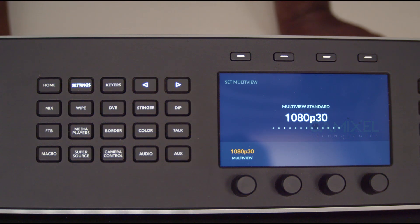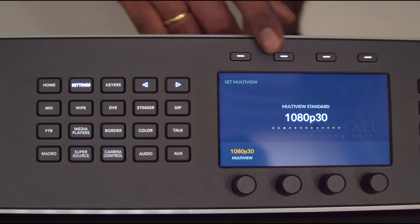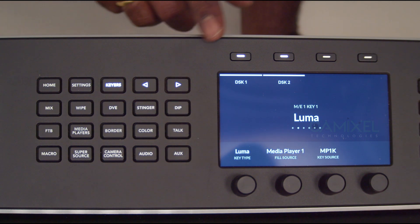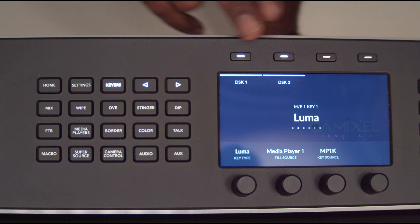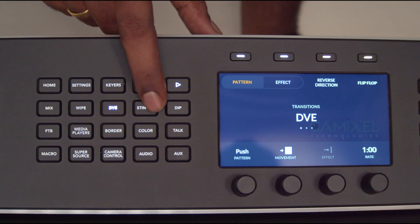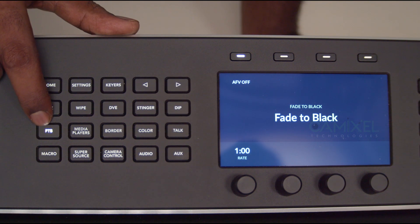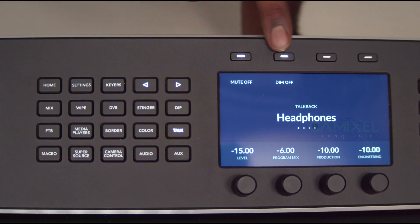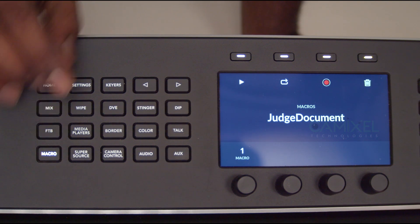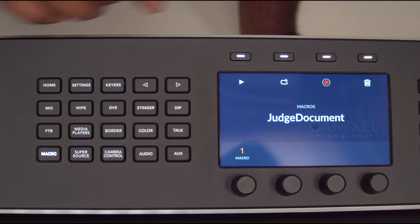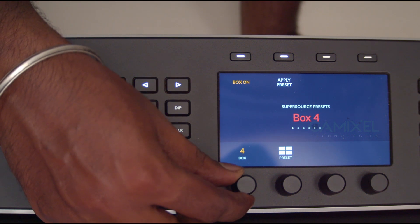The multi-view option allows all cameras to run in 4K while outputting to an HD monitor. We have four upstream keyers, and hitting Next shows two downstream keyer controls. Transitions available include Mix, Wipe, DVE, Stinger, and Dip, plus Fade to Black. There are also media player border color settings, talkback with mute and dim, and a Macros section where you can record, playback, or loop macros.